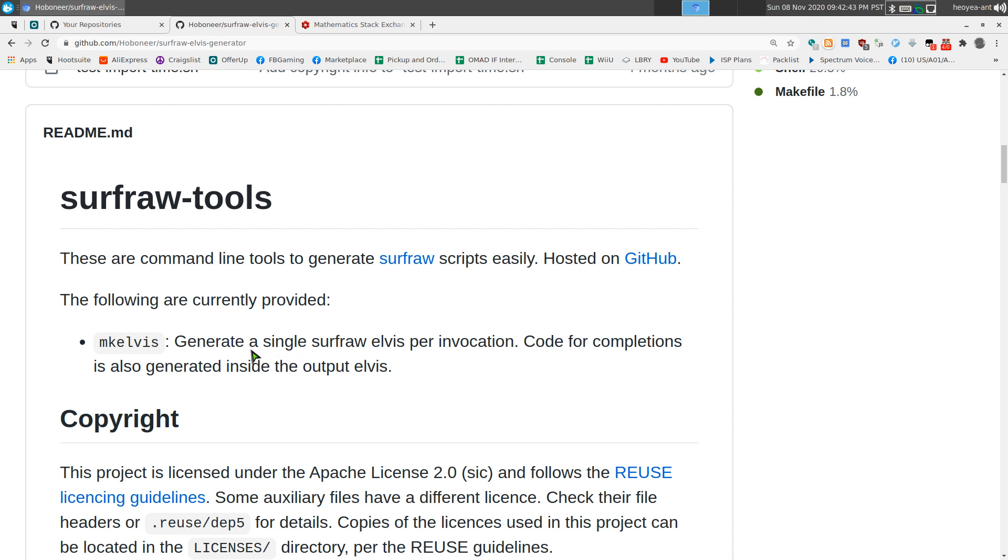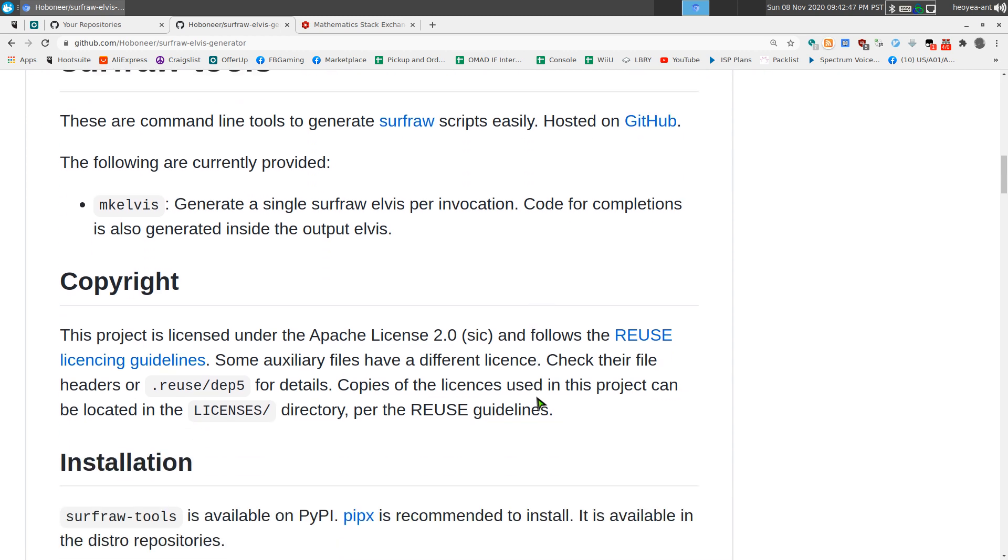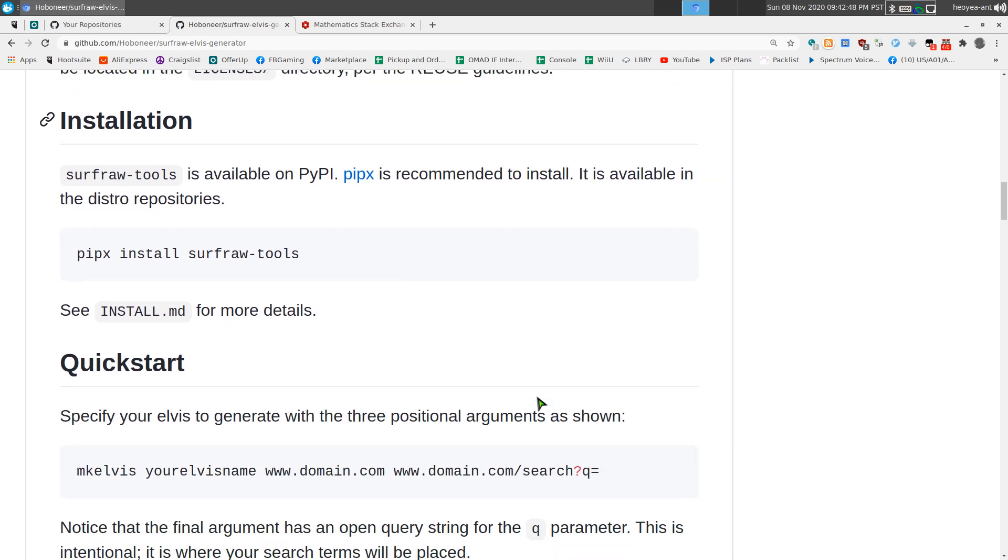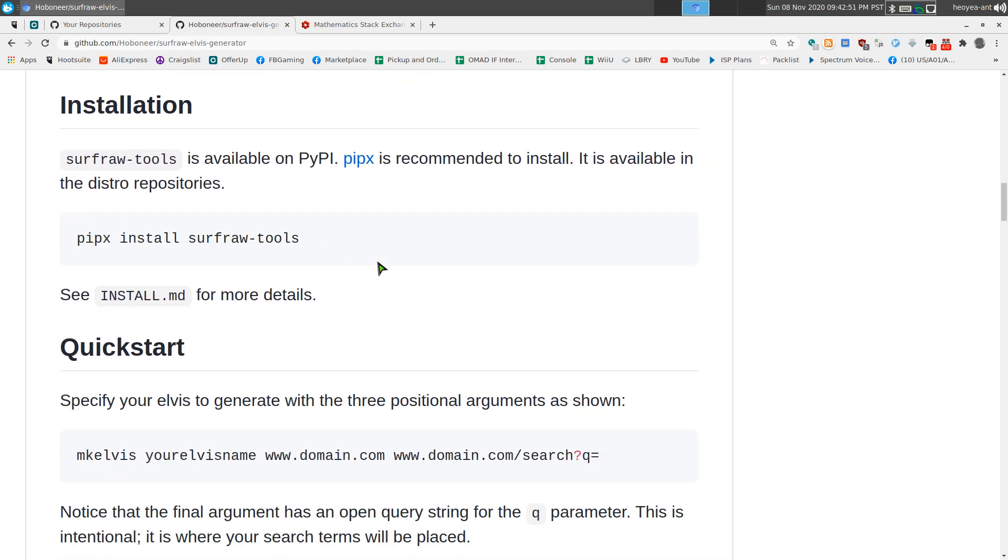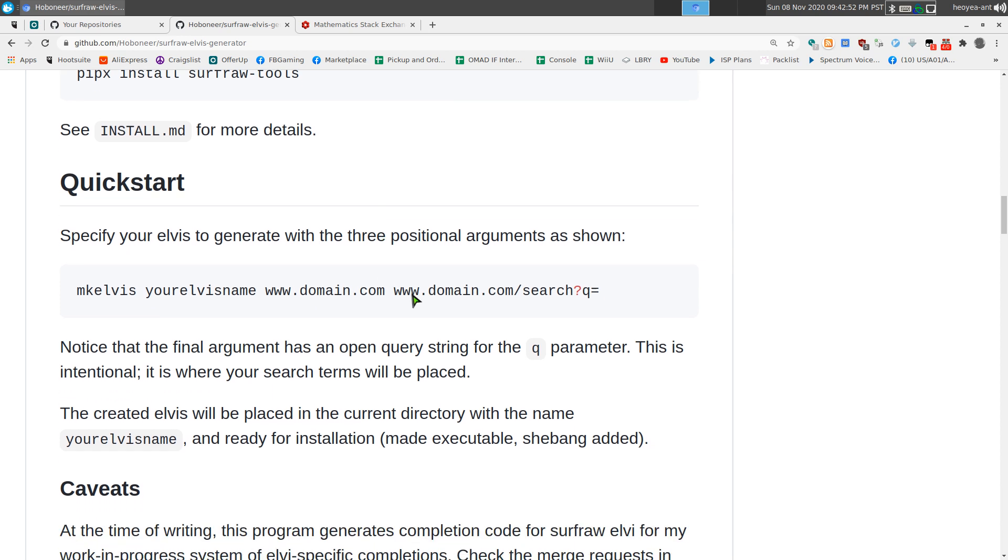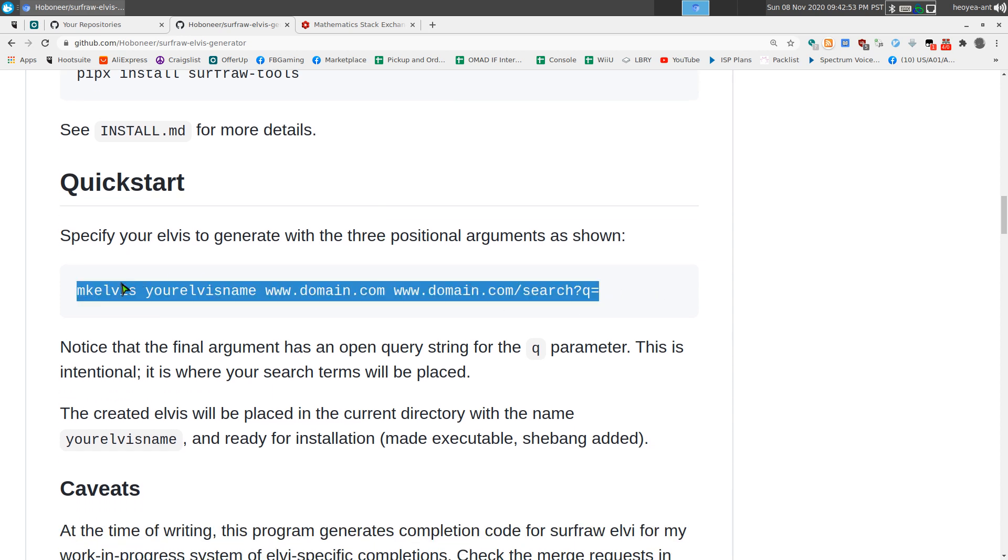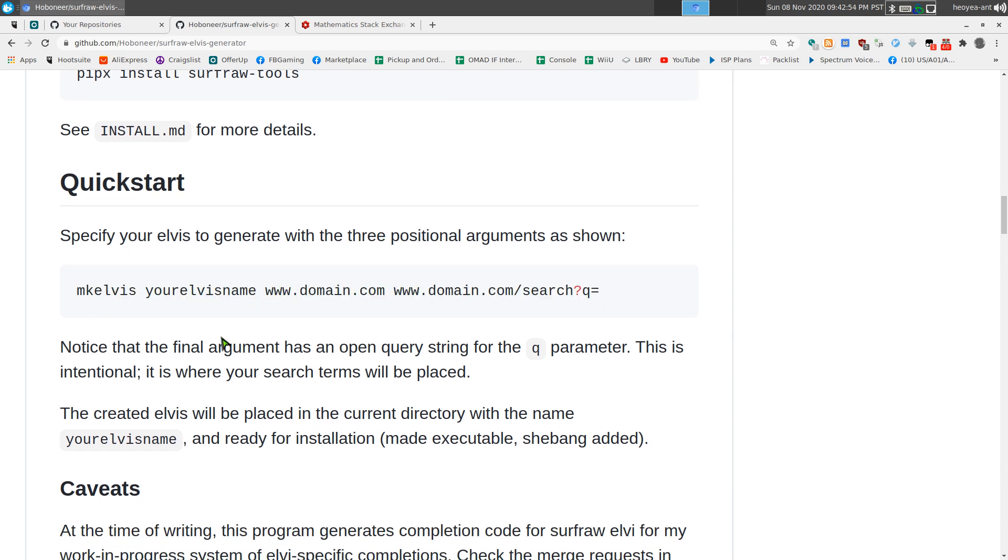I don't know what else you're going to put in here, but the tool we're going to use is MK Elvis, right? And they give you this is how you install it using PipX if you want to use that, and here's an example here. So that's what we're going to do.